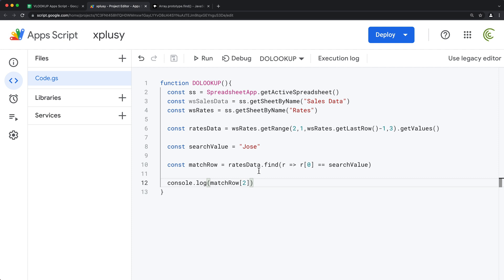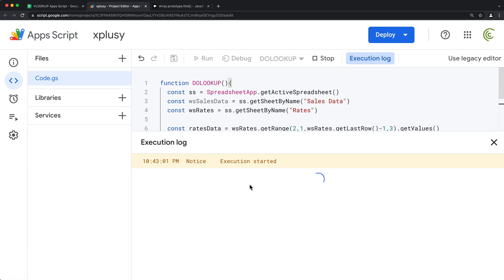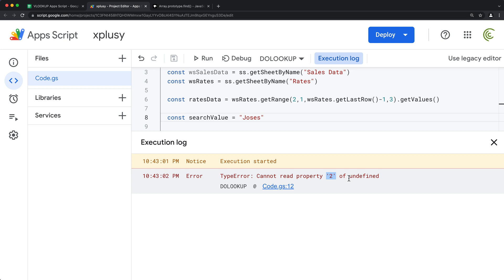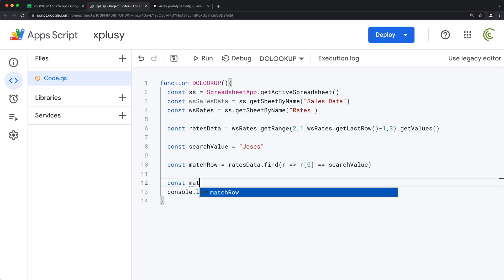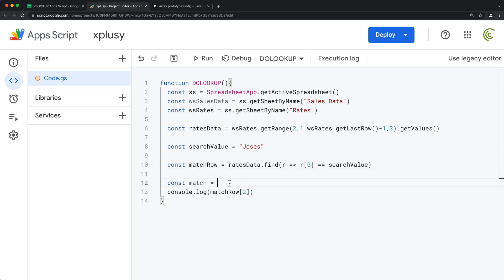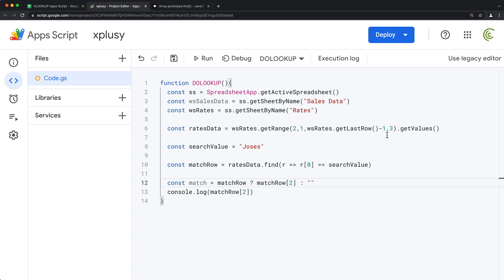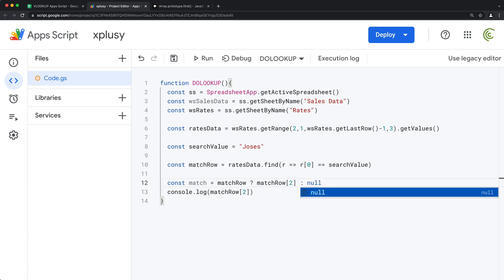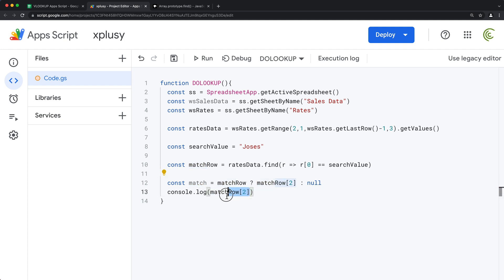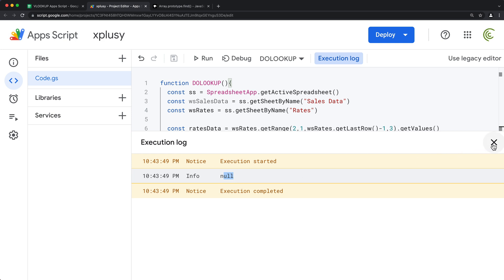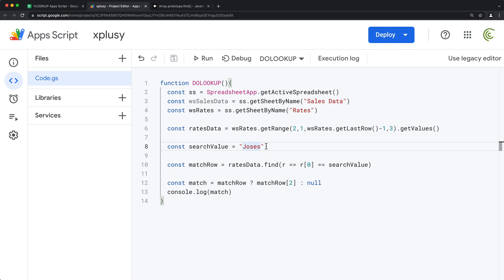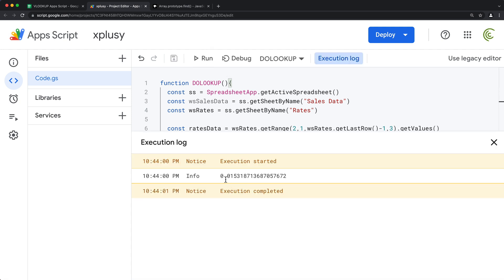One thing I want to do is handle the case where I don't find a match — I want to return a blank. For example, if I add a letter that doesn't exist and rerun, I get this error because we're trying to get data from the column but there's nothing returned. For that reason, I can do an if statement. I'll say const match — basically, if that matchRow exists, then we do this; otherwise we return a blank, which can be double quotes or null.